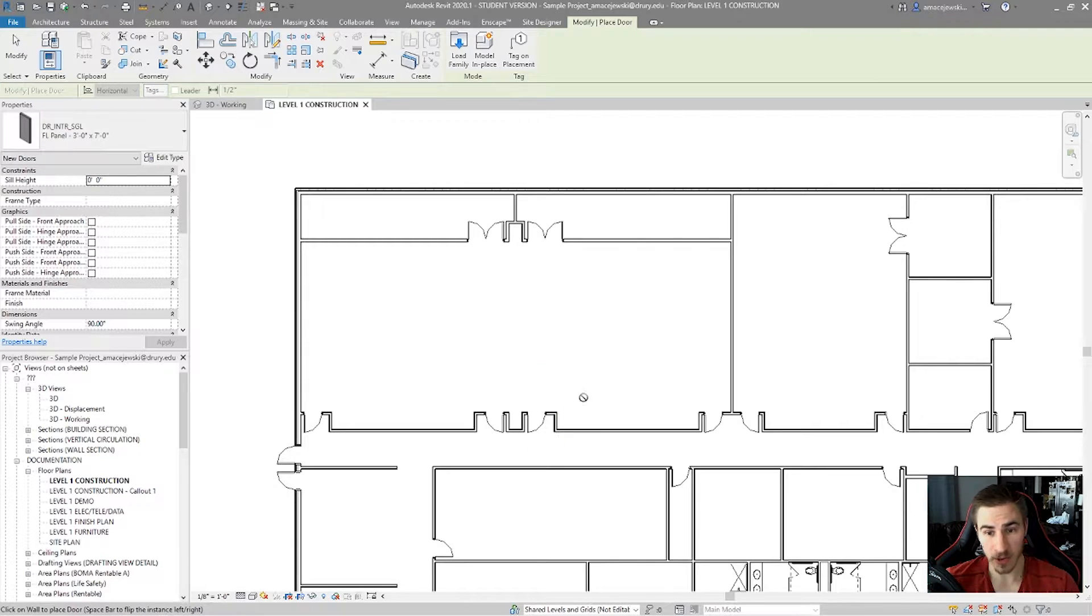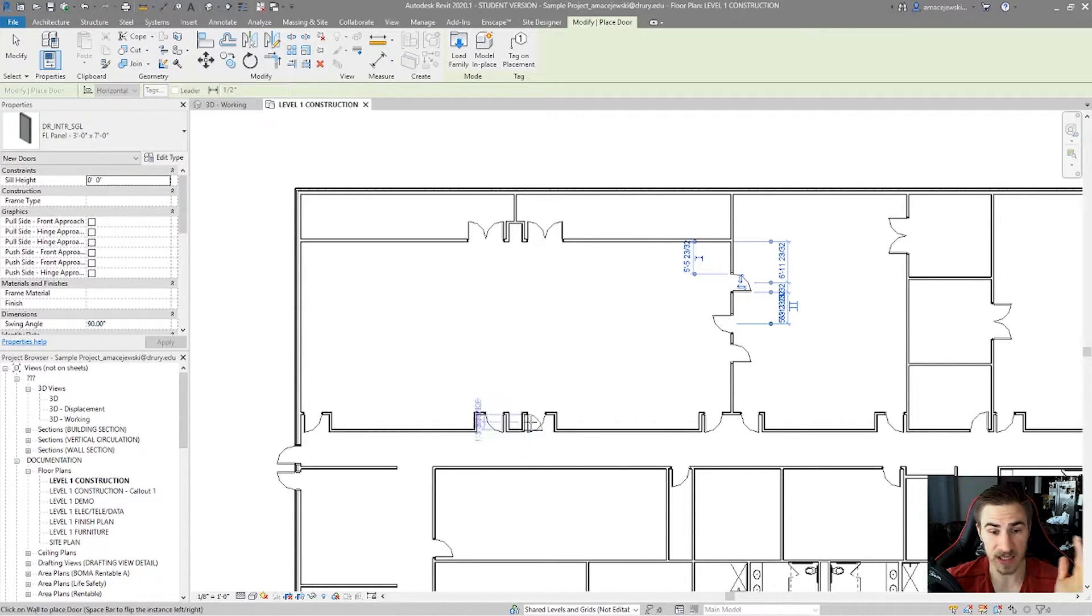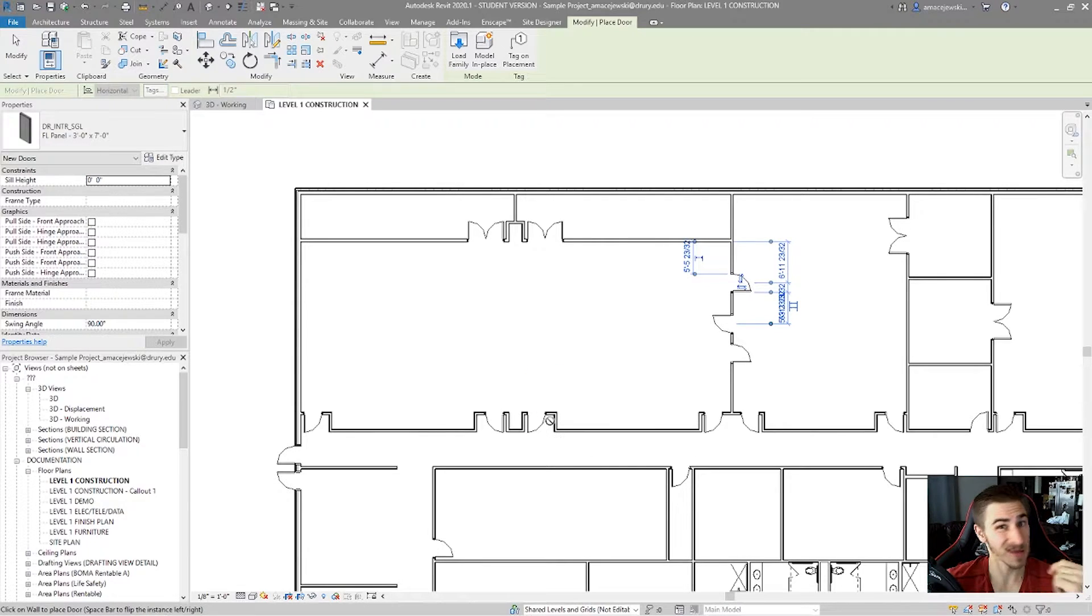Use that element somewhere else. In this case it's that door. So now I can just start placing this door everywhere I want to, and it's that same door that I first selected. It's creating similar.